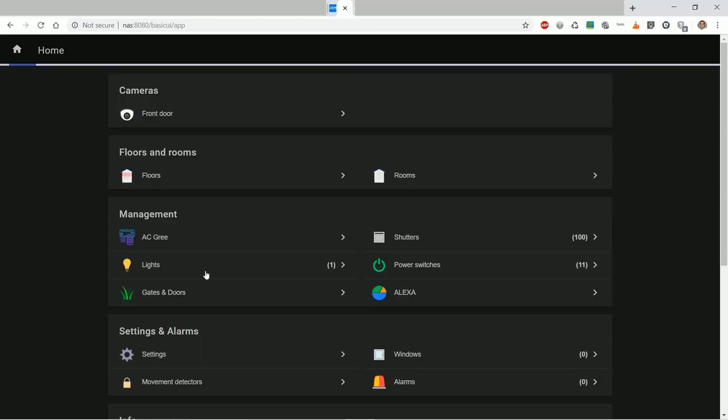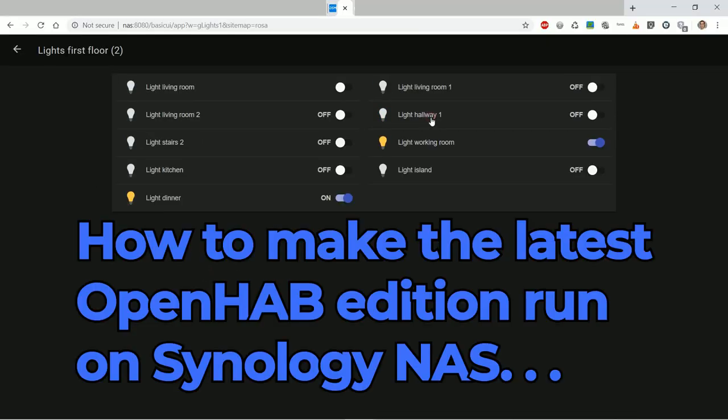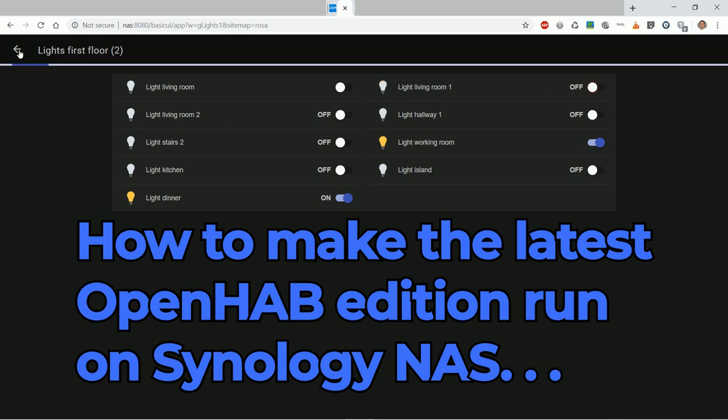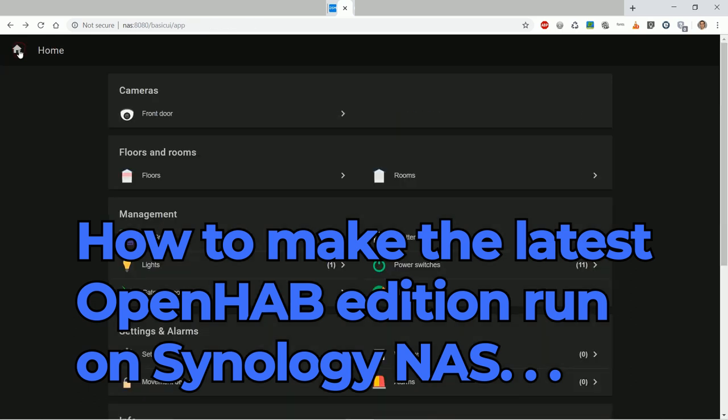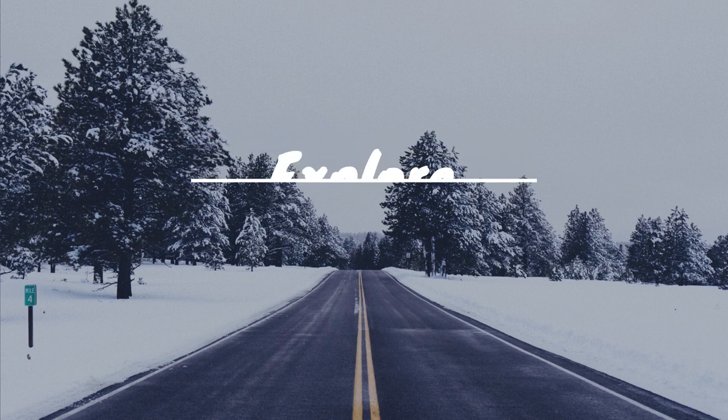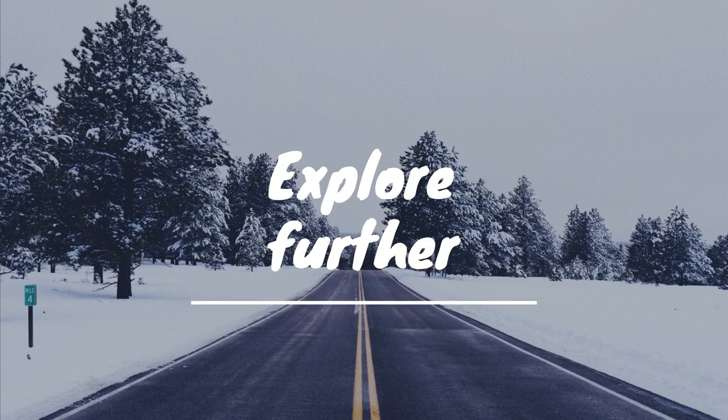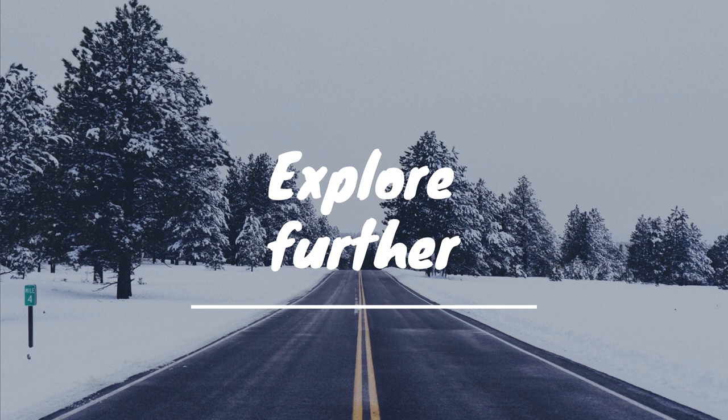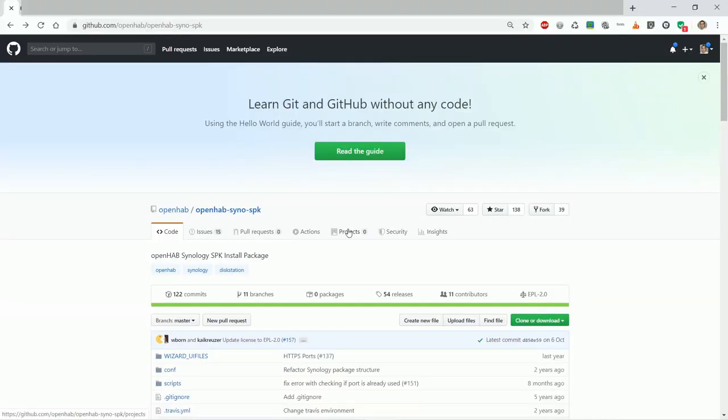Hi! In this video I will show you how to make the latest OpenHAB edition work on your Synology NAS. Welcome to my YouTube channel Green-Eyed Explorer where I explore further and beyond about tweaks, hacks, electronics and house repairs. Let's start!